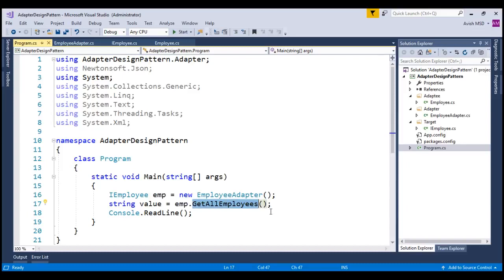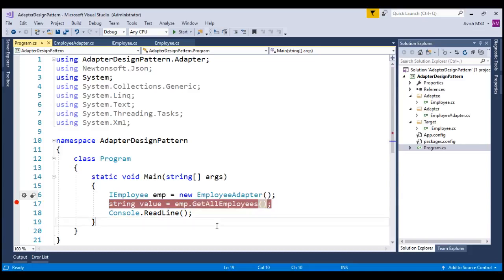Now, let's run this application and step through the code to see if we are able to retrieve the JSON details of the employee. Let's just put a breakpoint over here. Let's run this application.